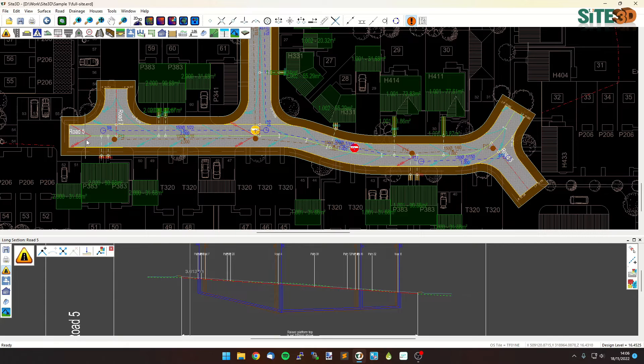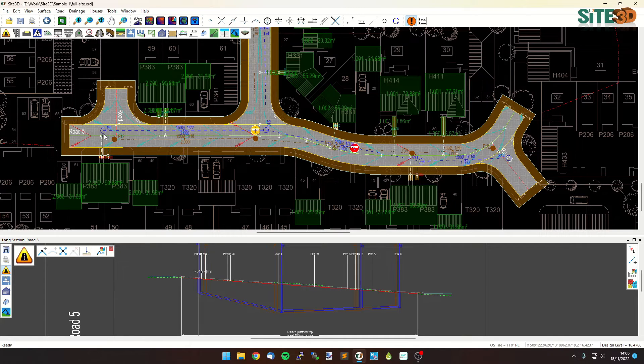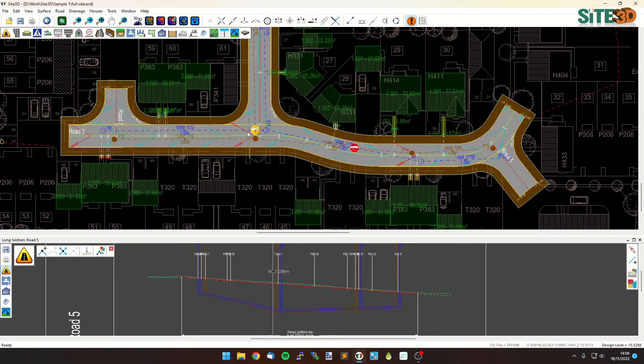We can see the road 5 is now annotating on the left hand side and now the long section chainage tracker matches the direction of the plan.